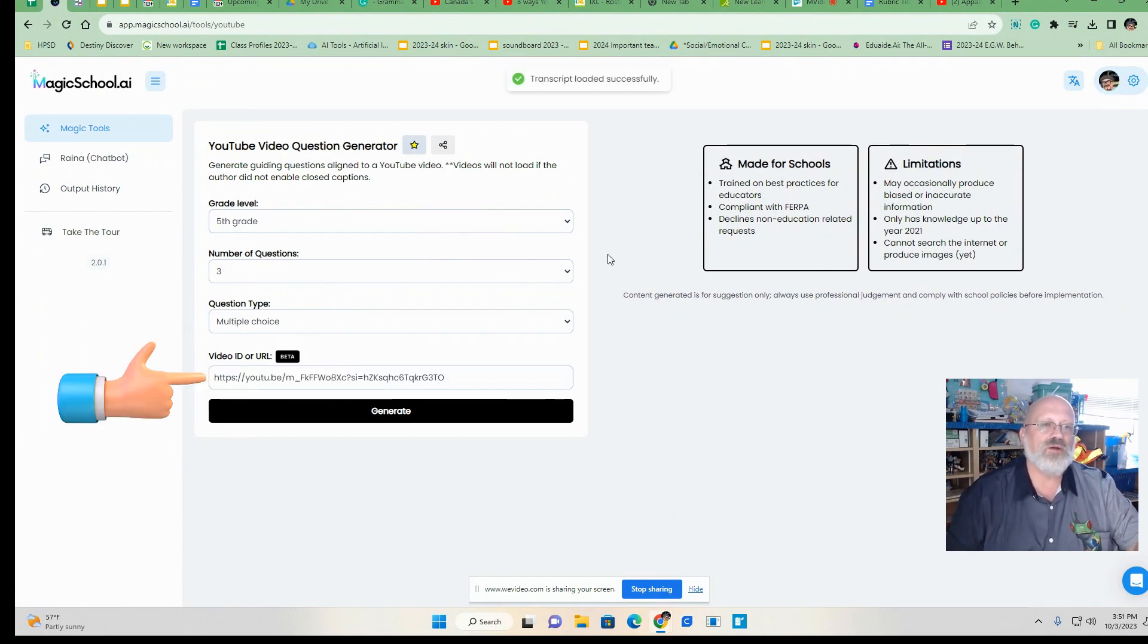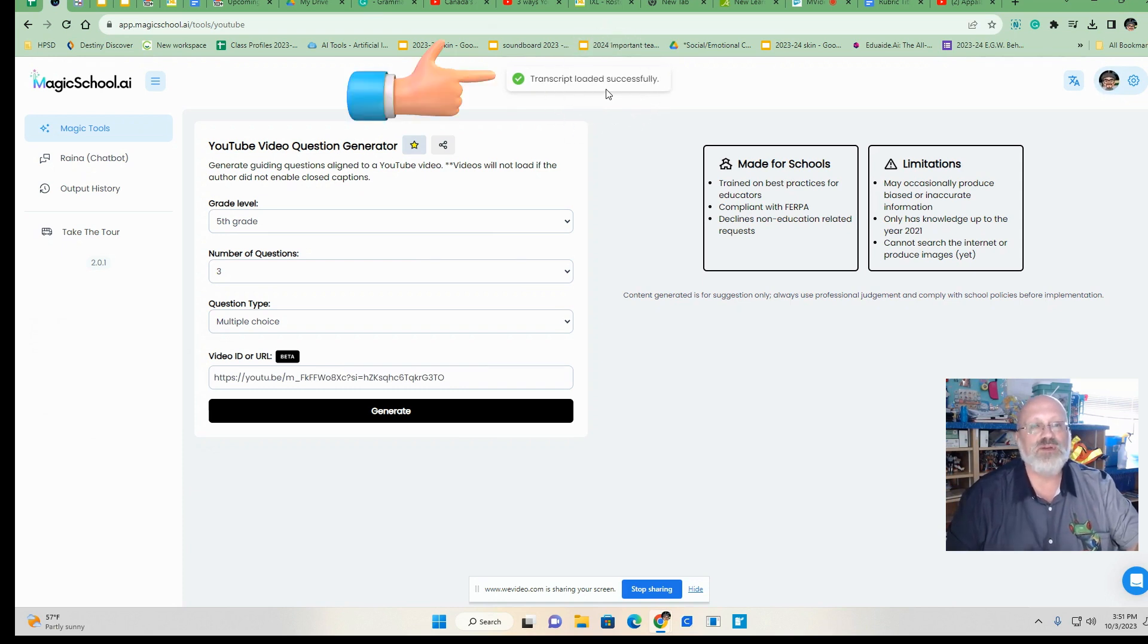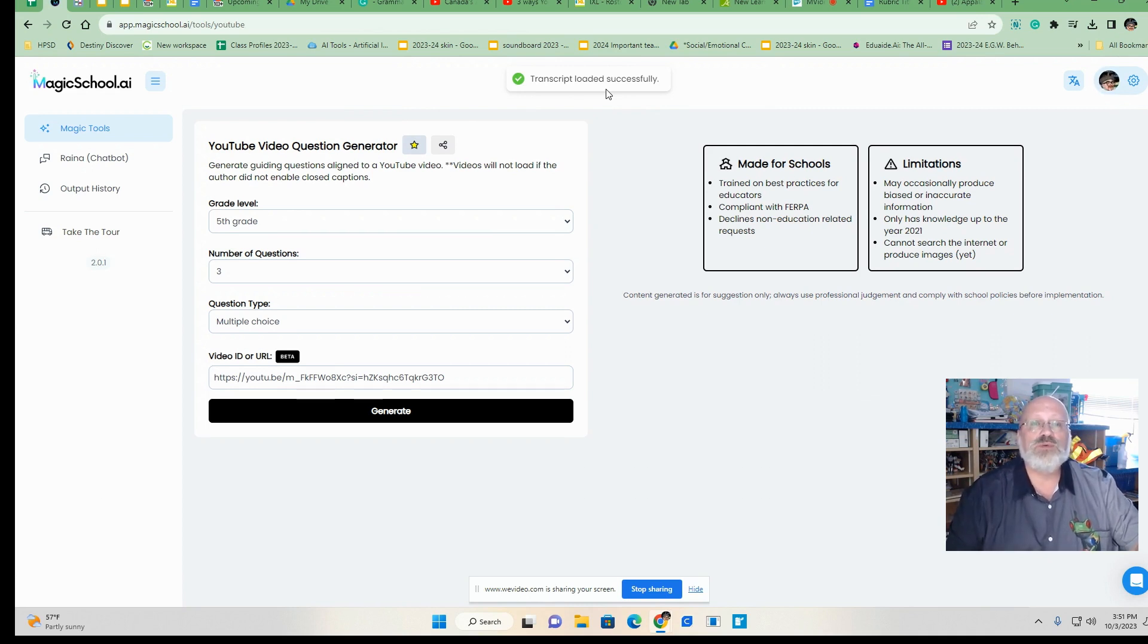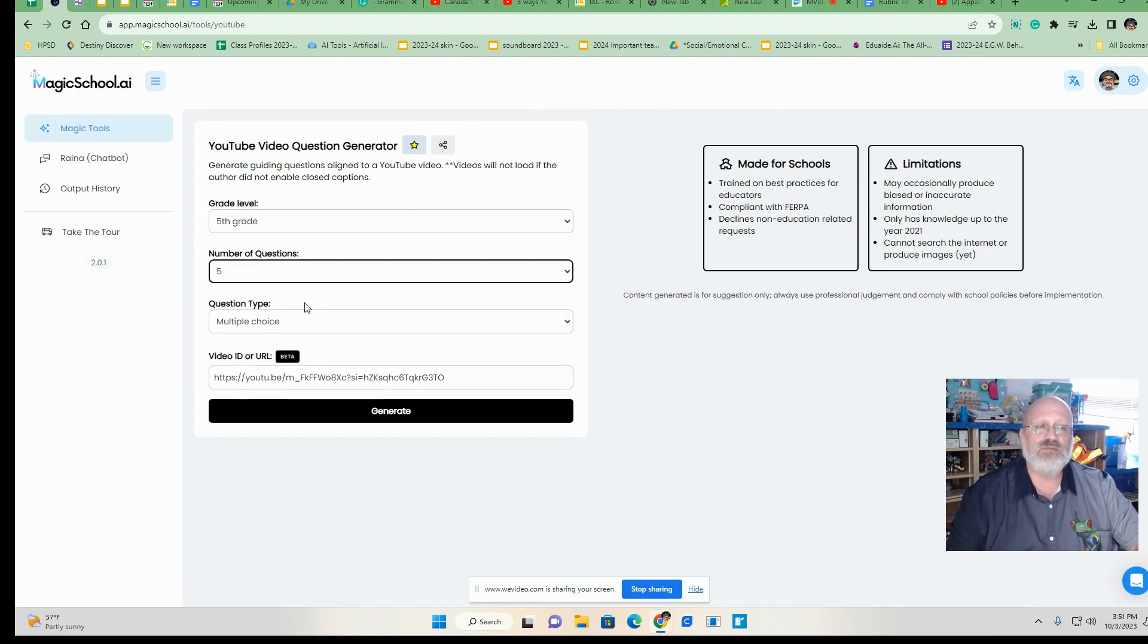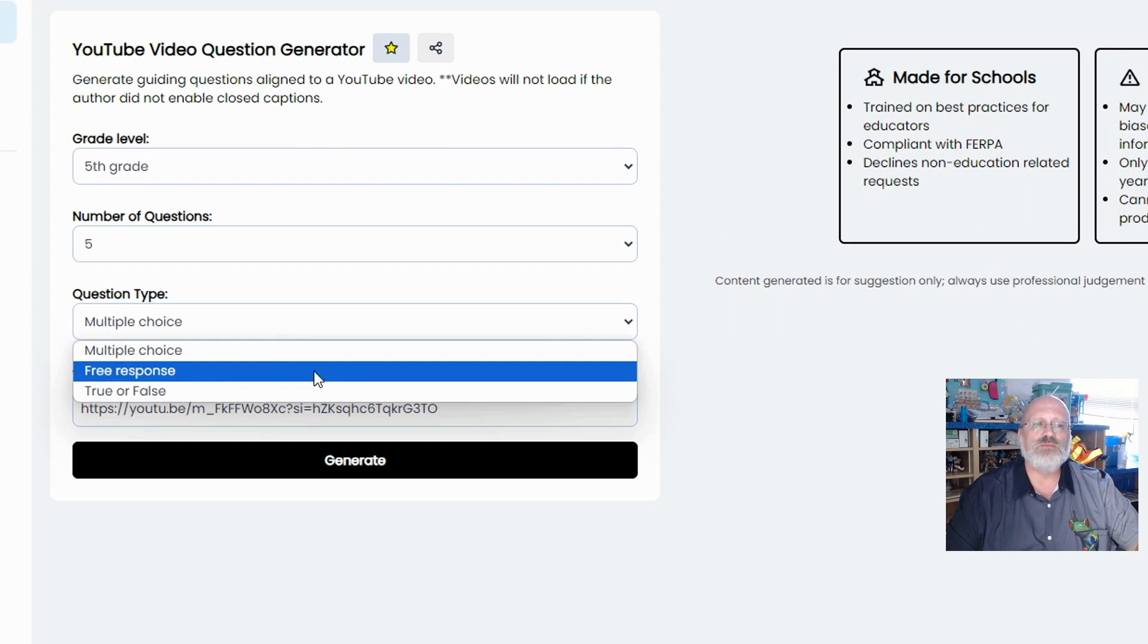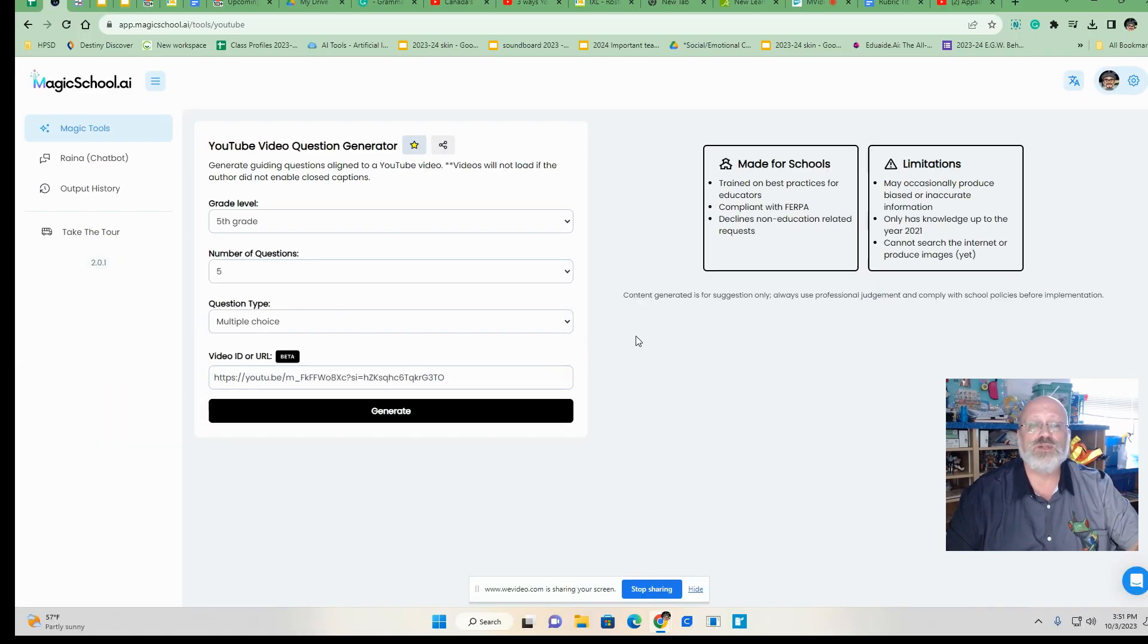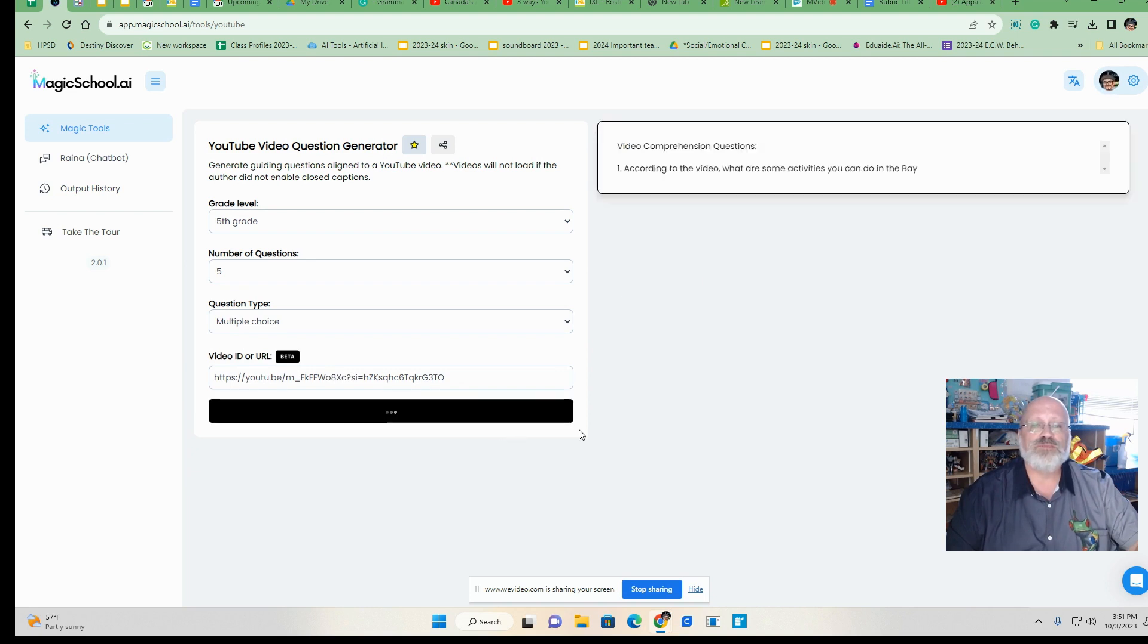Now I'm going to watch and see if it has a transcript loaded successfully. Not all videos on YouTube have transcripts. So if it says transcript loaded successfully, you can use this to help you. I'm choosing fifth grade and I want to have about five questions on here just to see if the kids are actually watching this. I'm going to make them multiple choice, but you also have free response or even true and false. And we click generate.